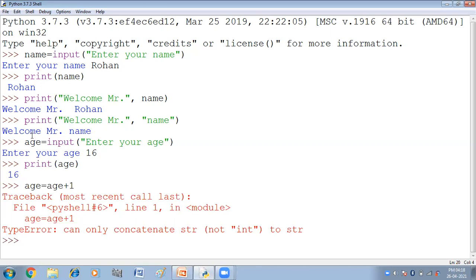The input function always returns a value of string type. Input function haemayasha string value return kerta hai. Haemayasha kawansi value return kerta hai, string value. To yaan pe jho 16 haemare paas aya hai, woh kya hai? Eek string value hai. Woh number value nahi hai, woh kya hai? Eek string value hai. Rohan kya hai? Rohan is also string value. And 16 is also string value. And I told you the reason, because input function always return string value.